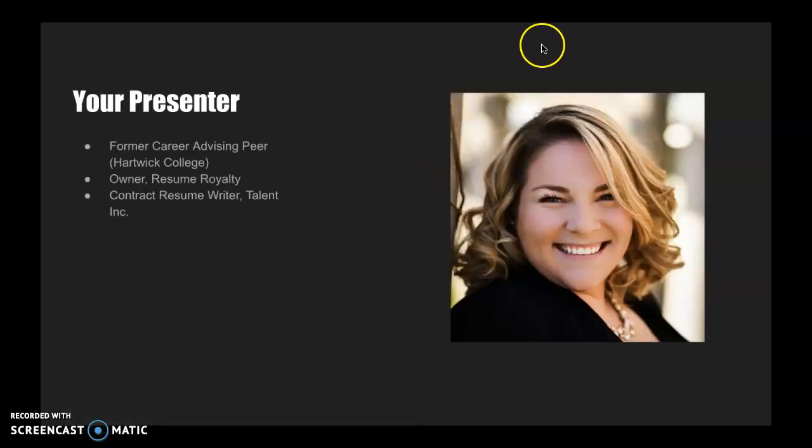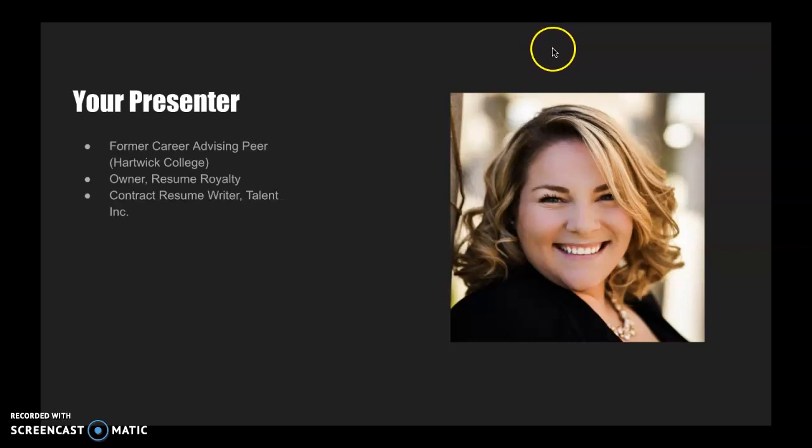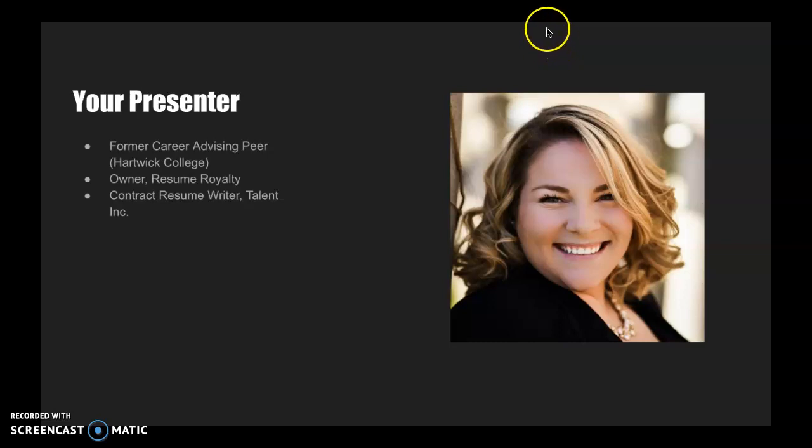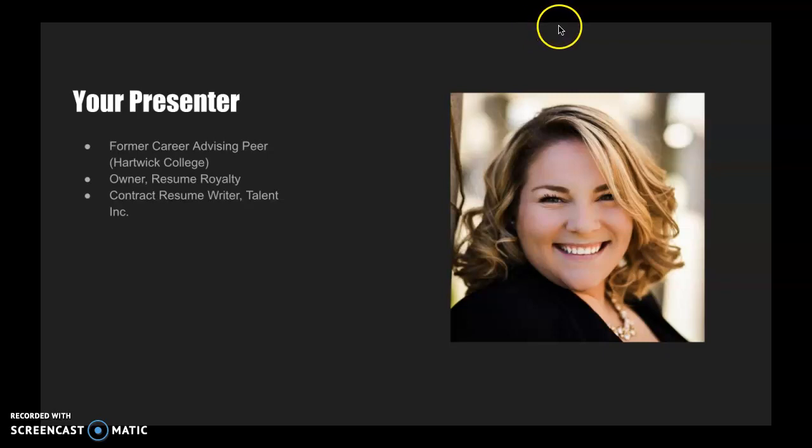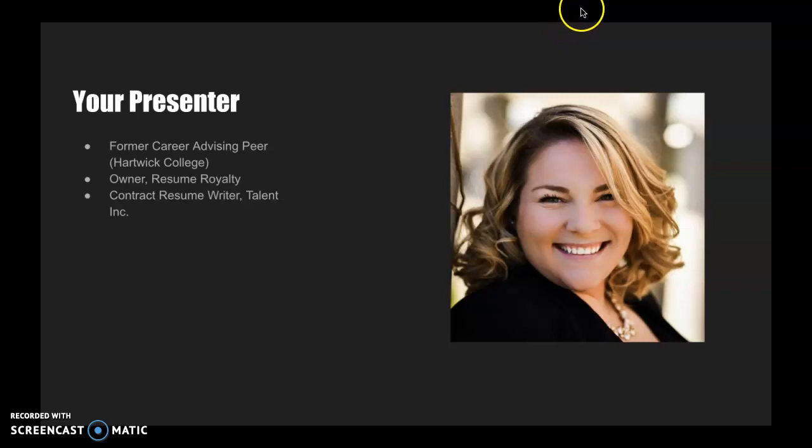My name is Alyssa Steele. I'm a former career advising peer at Hartwick College, which means that when I was a college student I supported my peers in the development of their application materials. I'm the owner of Resume Royalty, which is an application document writing service. And in addition, I'm a contract resume writer for a company called Talent Inc.